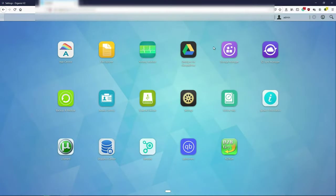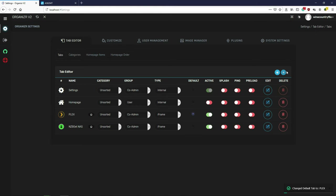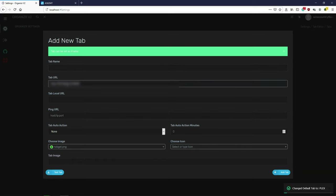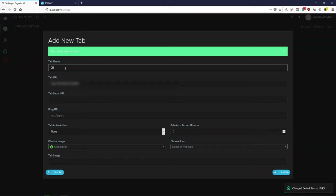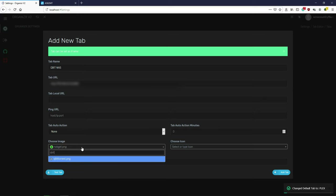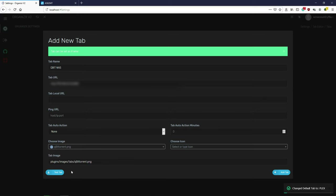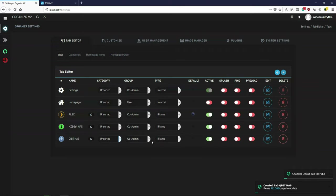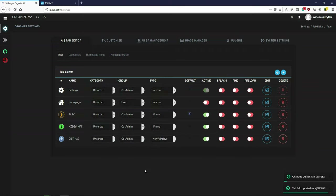There are also pages that cannot be integrated as part of the iframe — they will open in a separate page. For example, qBittorrent for some reason will not integrate like NZBget or uTorrent. We'll copy the page URL, name it 'qBit NAS', and when you test it you'll see red — it says it needs to be set as a new window. It will not work as an iframe; it'll only work as a new window.